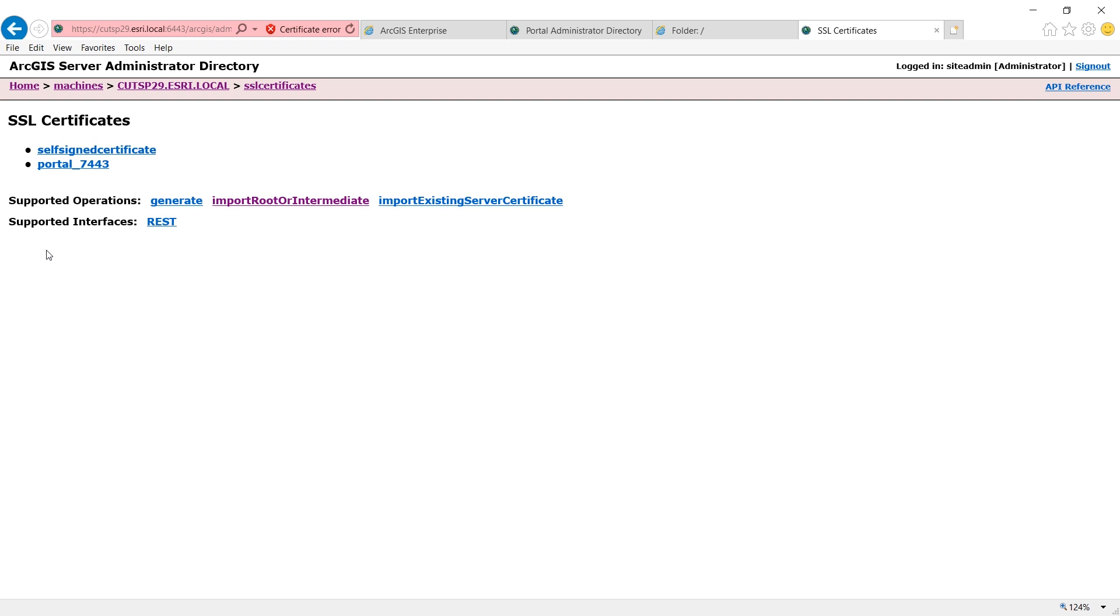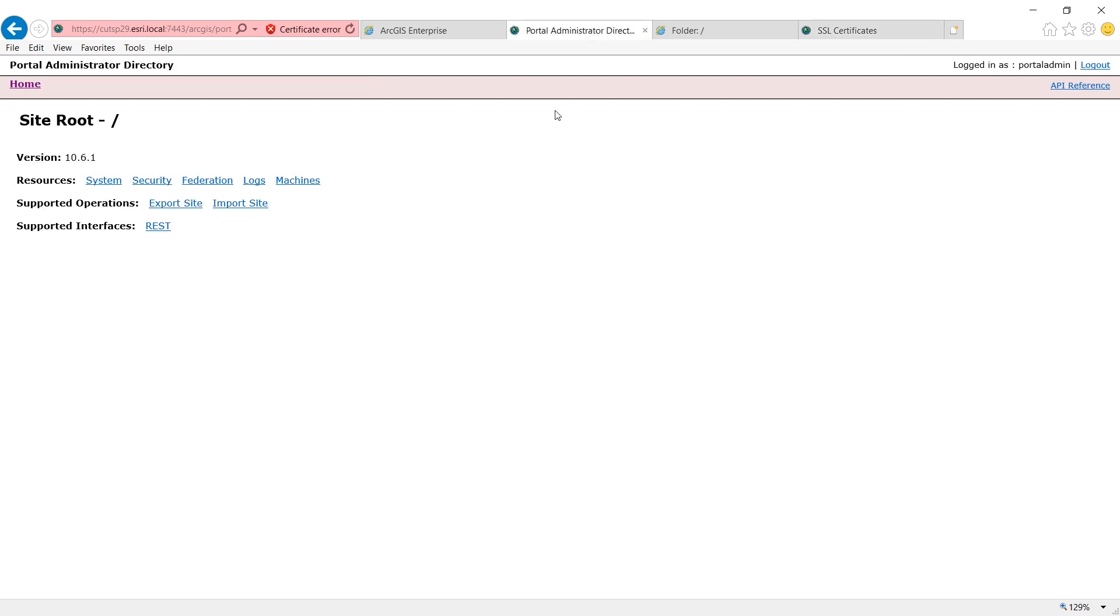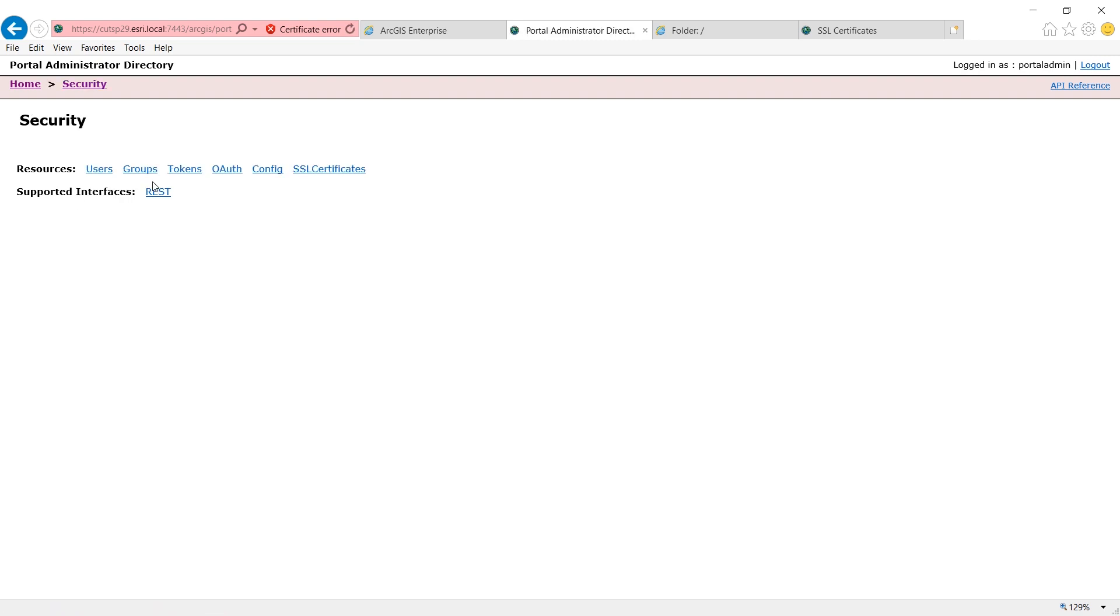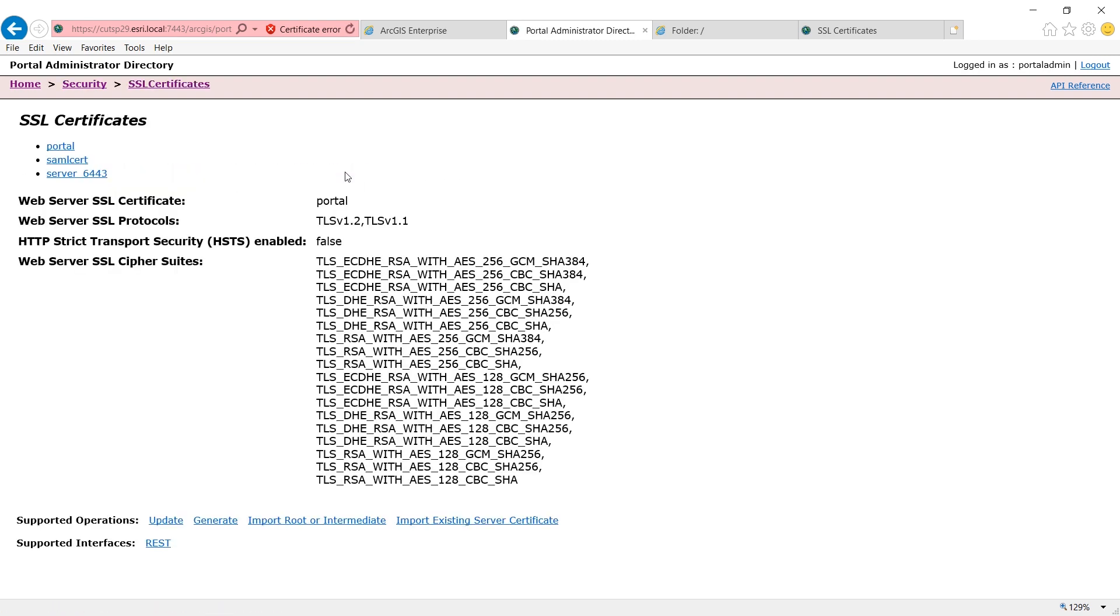Once imported, the certificate will show under the list of my SSL certificates. All the certificates you imported using this method will be trusted by ArcGIS server and portal. The same option is in portal administrator directory under security, SSL certificates.